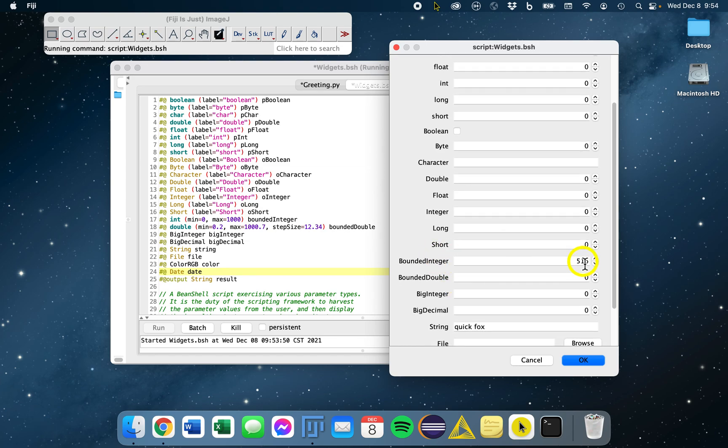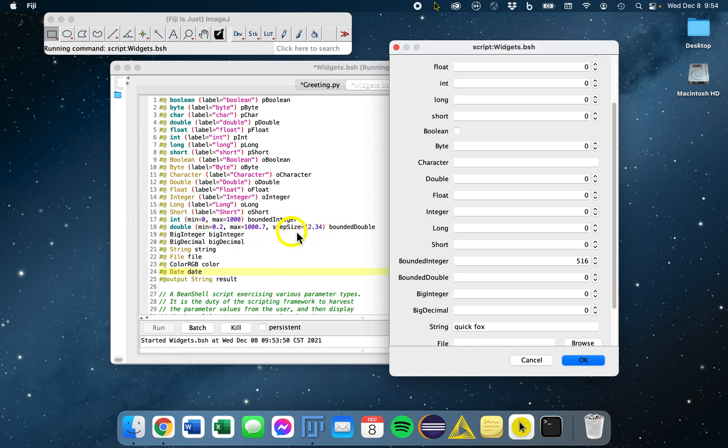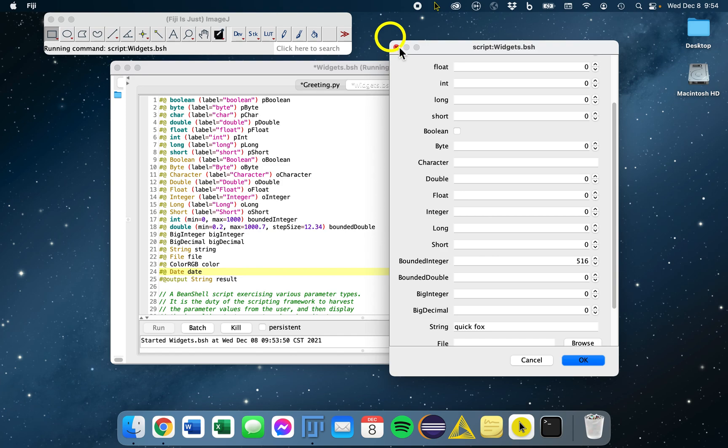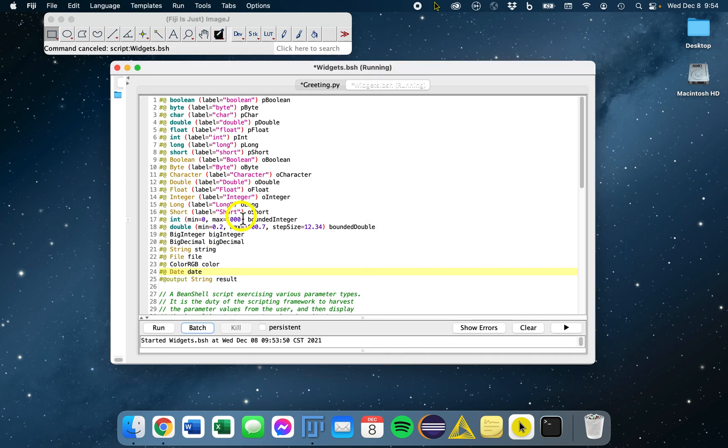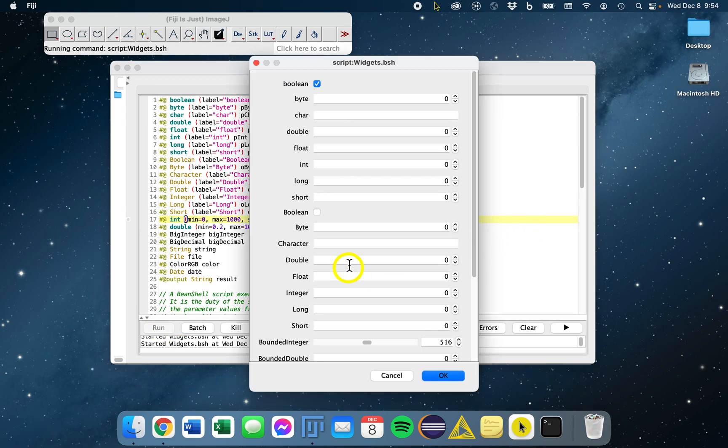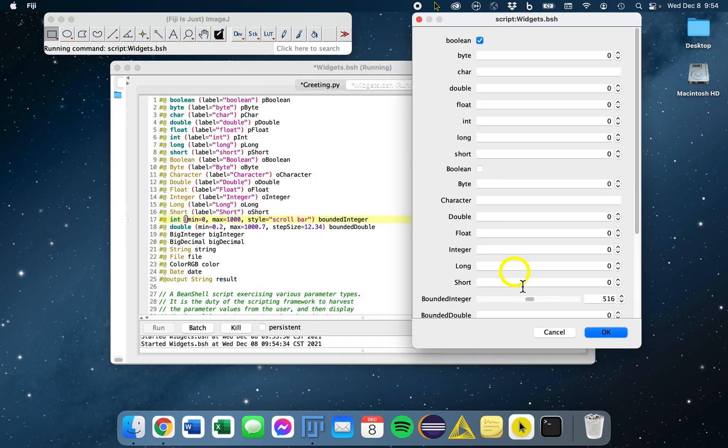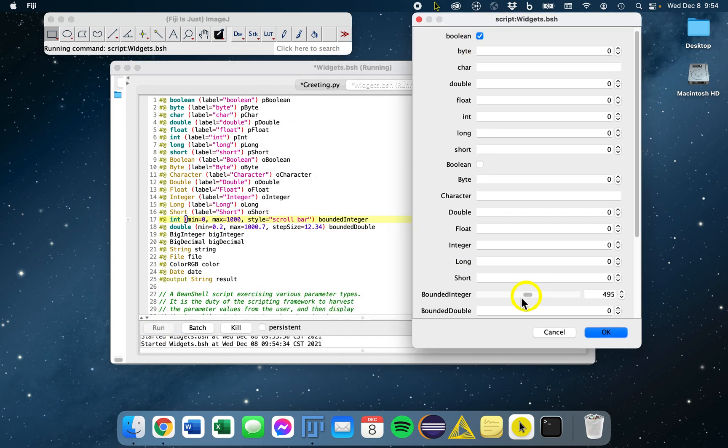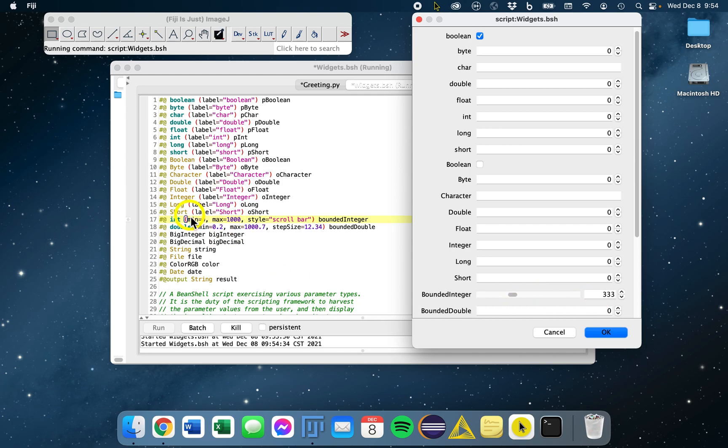There's also, for example, a bounded integer. You can say, for this bounded double, you give it a minimum and a maximum. You can select the step sizes. We can also include a style for this bounded integer and say style equals scroll bar. If we run this again, you'll see now that our bounded integer has the scroll bar instead, which is a better visualization tool. It'll go between zero and a thousand based on our input values there.